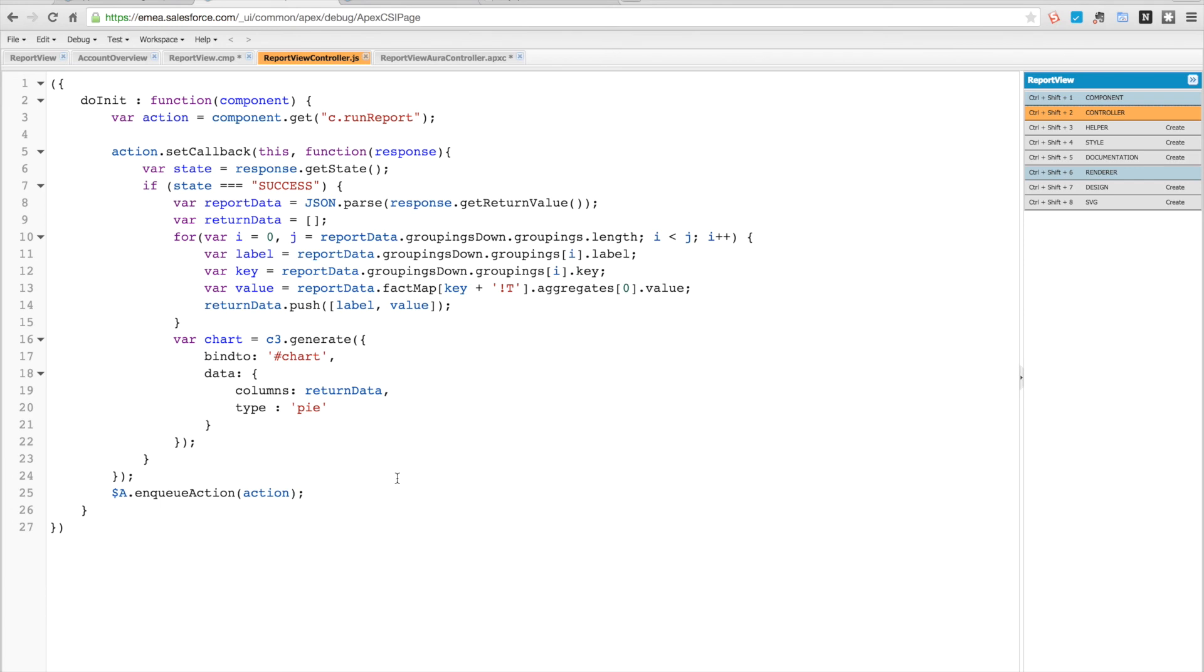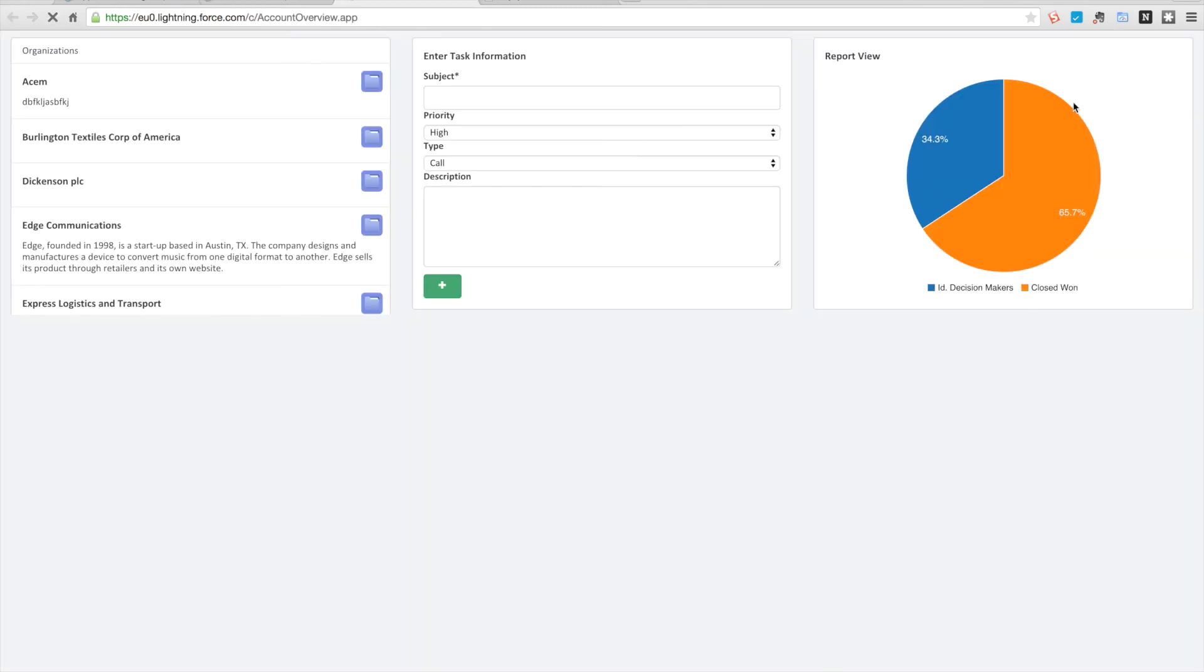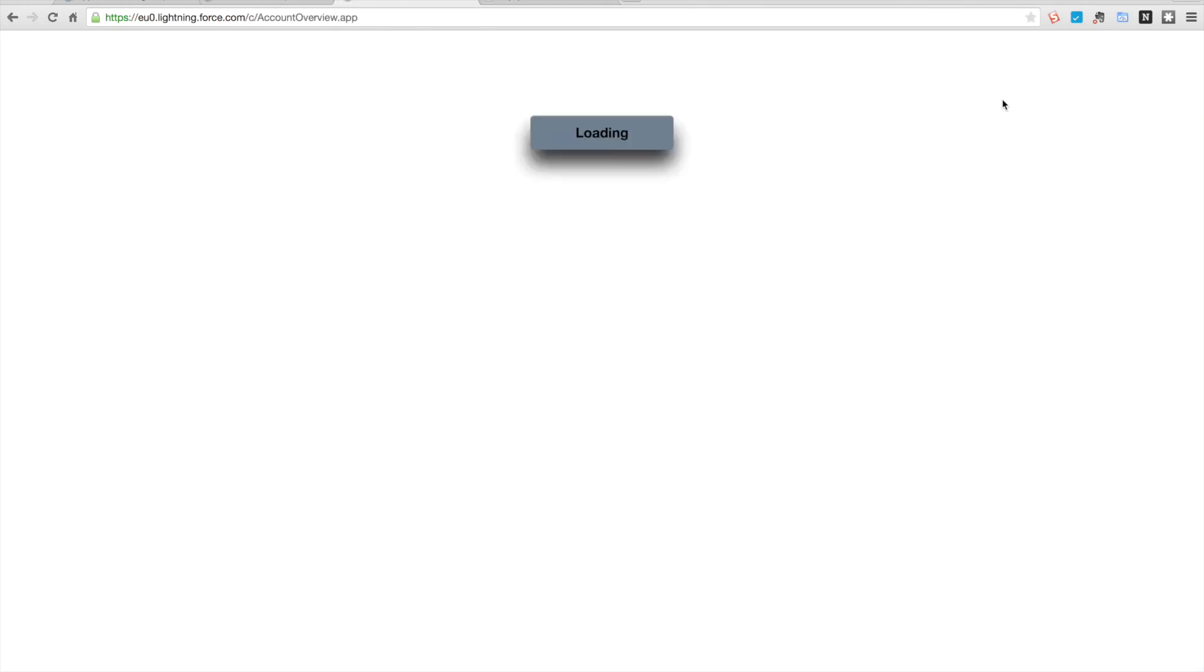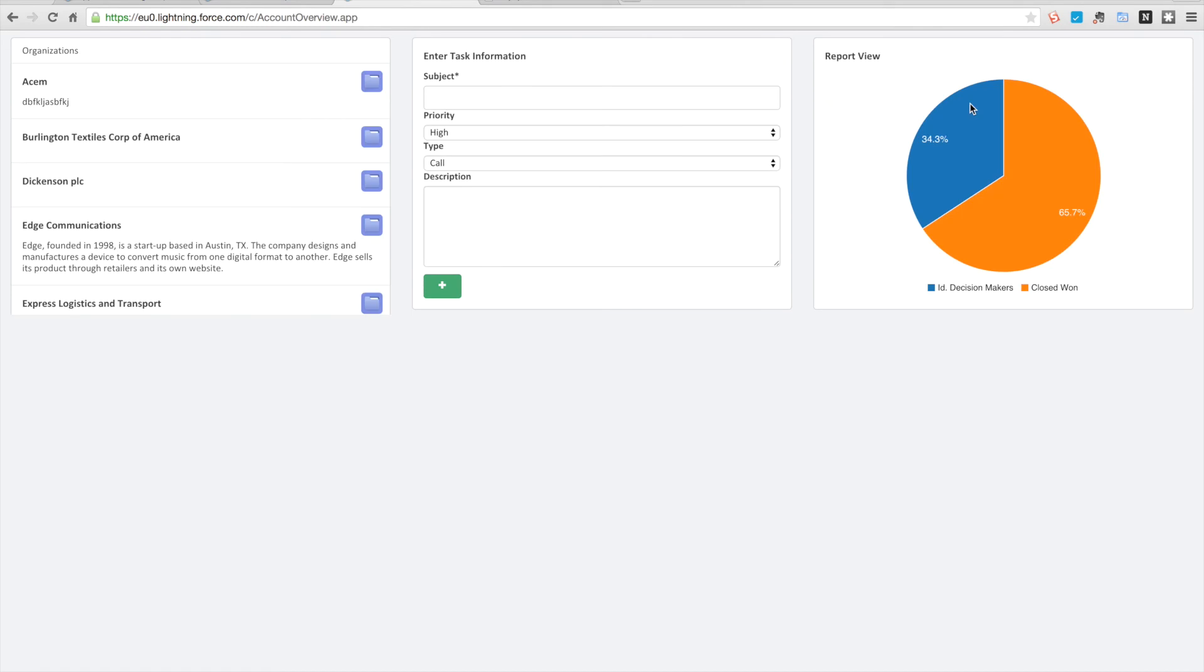Then at the end of it all we're going to kick that action off. So what does this look like? If we update our preview you can see here that it's going to load up again.